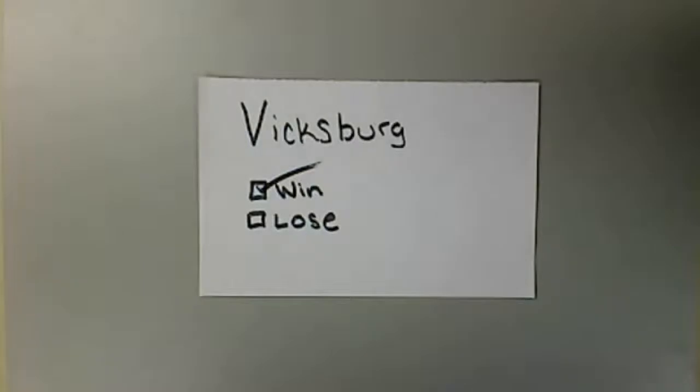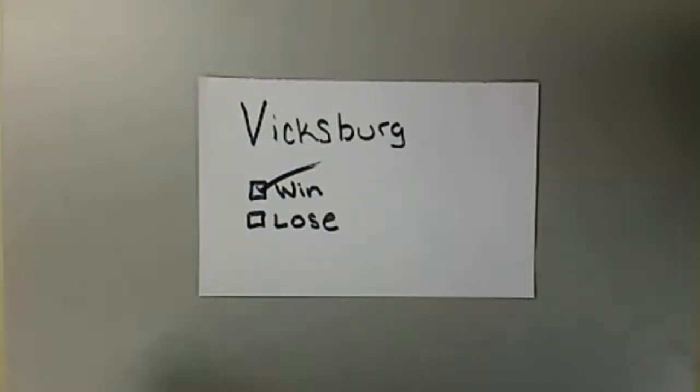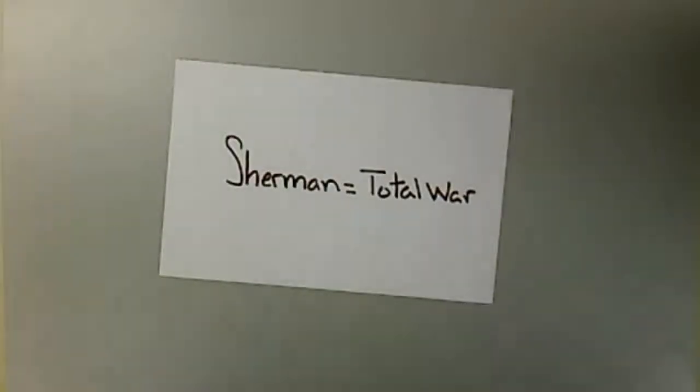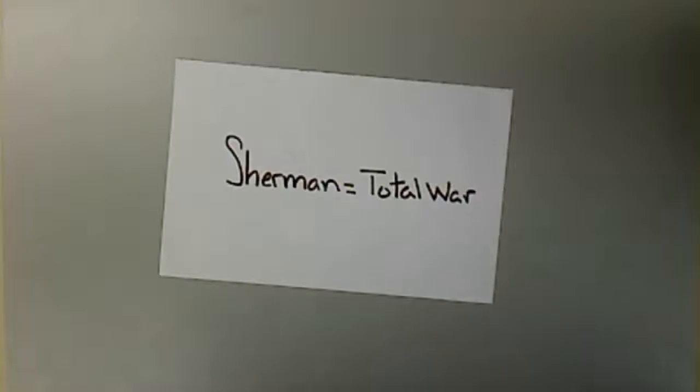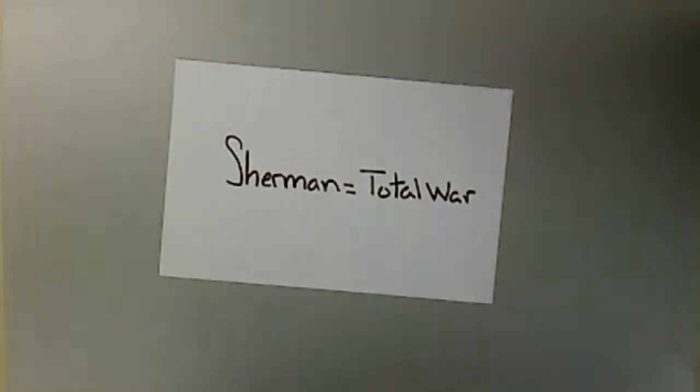This was the beginning of the end, with William Tecumseh Sherman destroying the Confederates' way of getting materials to fight the war by destroying railroads, factories, and plantations. He was breaking the spirit of the Confederacy. When Sherman burned Atlanta, it was all but over.